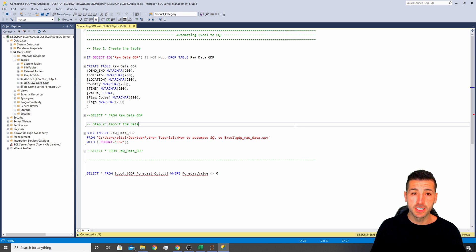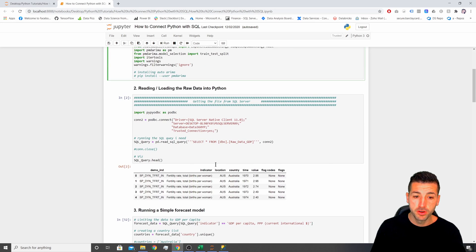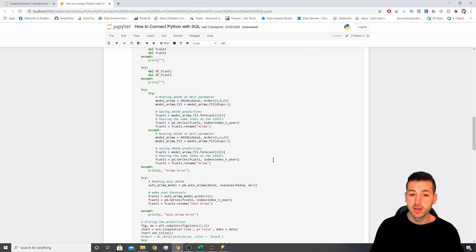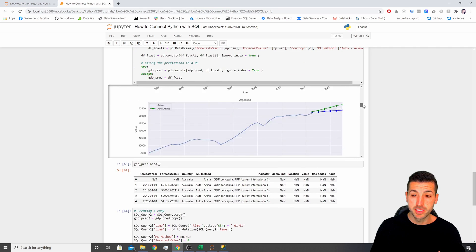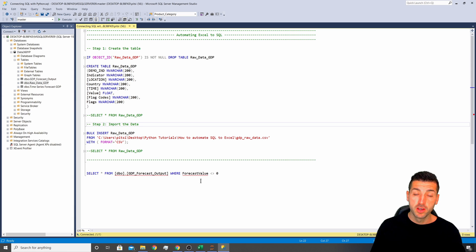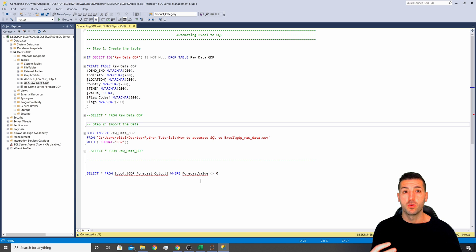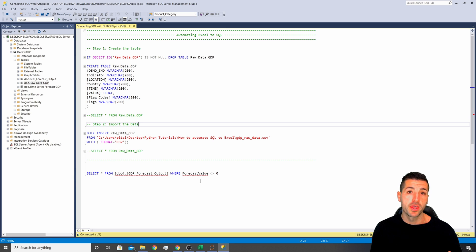We're going to take some data, input it into SQL, then send that data into Python. Here we're going to run a machine learning model, get some results and predictions, and then save the predictions back in SQL. We are not going to focus on the machine learning model but mostly on the automation phase and how to connect everything together.